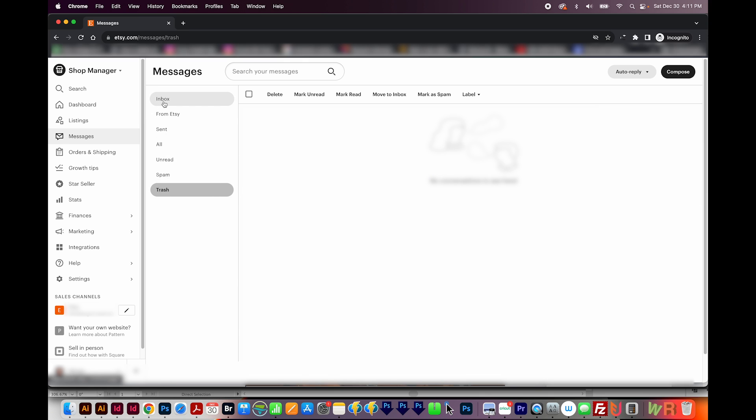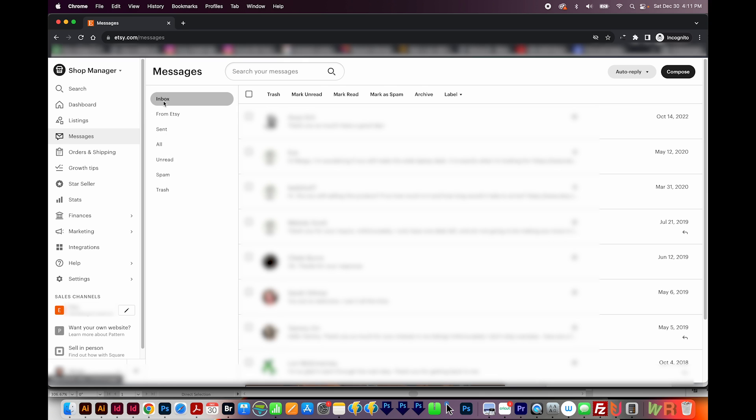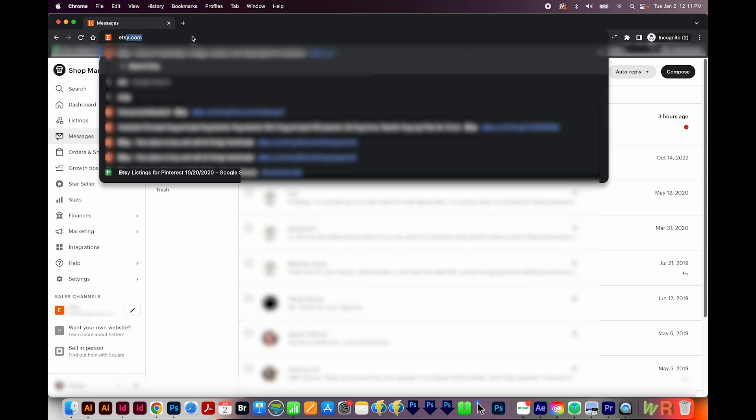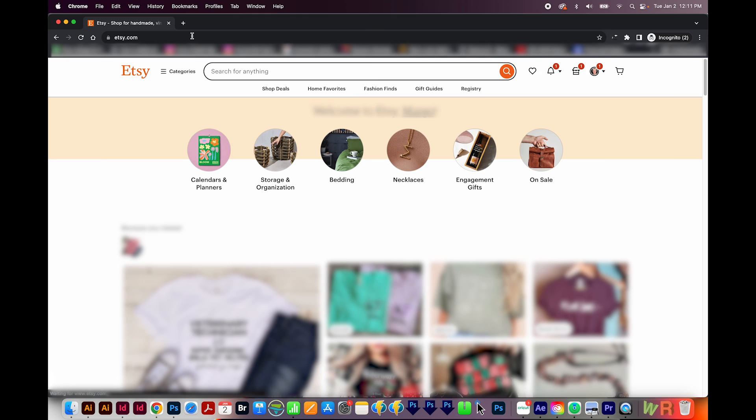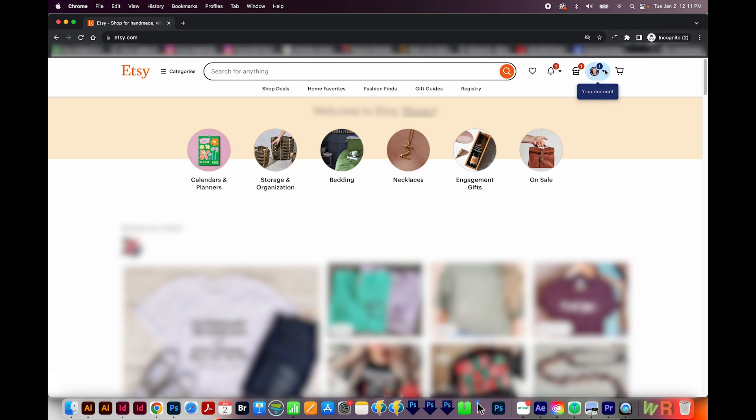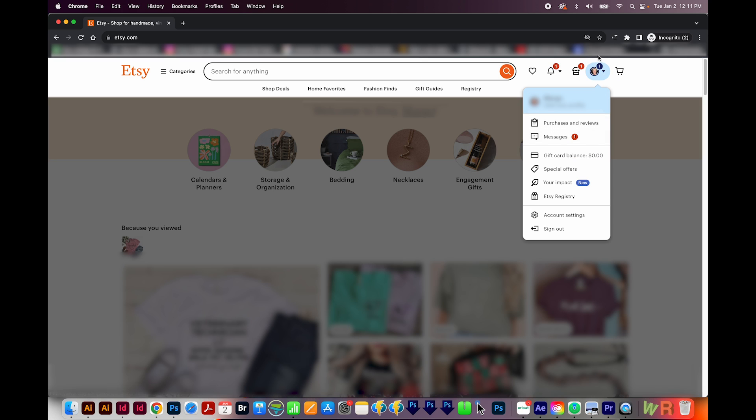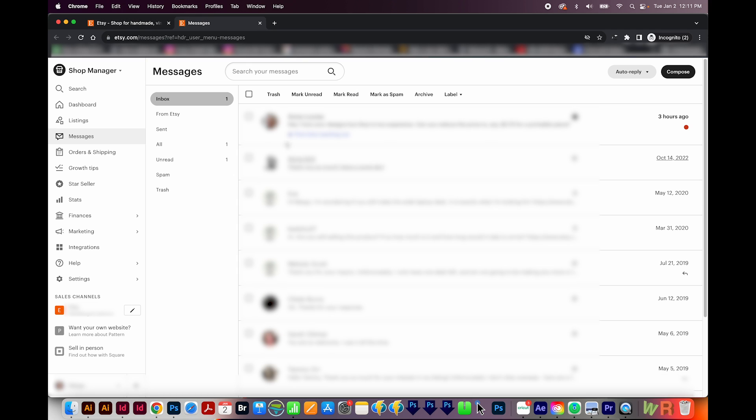For example, your messages come from customers or potential customers. So you really need to pay attention to them. They are very important. Now if you just logged in and you have a new message, you'll see a little red one or two on your account. That'll be before you even get inside the shop manager. So if you see a little red one or two, definitely come into your shop manager and check your messages. This will also show up in the Etsy app.